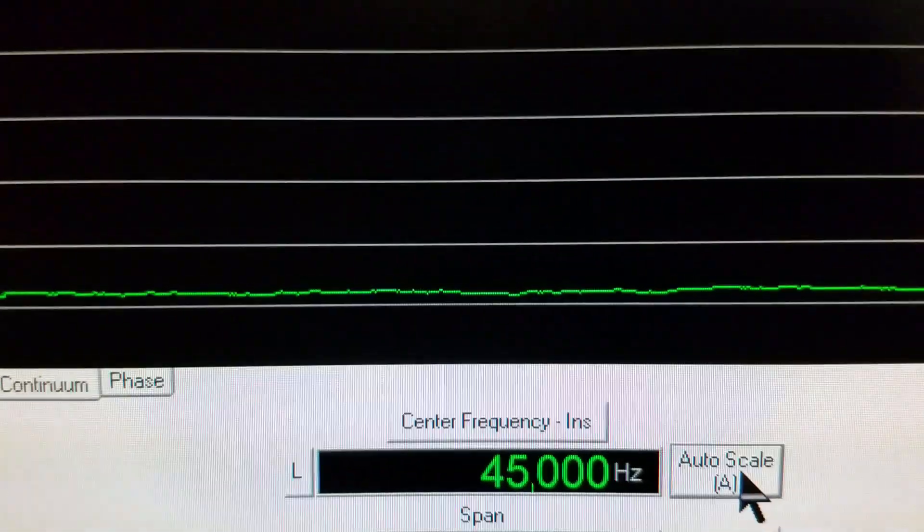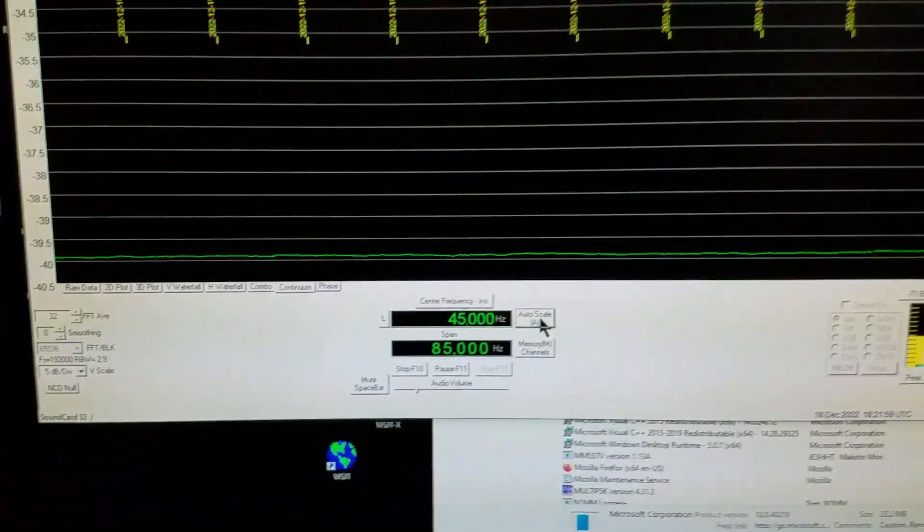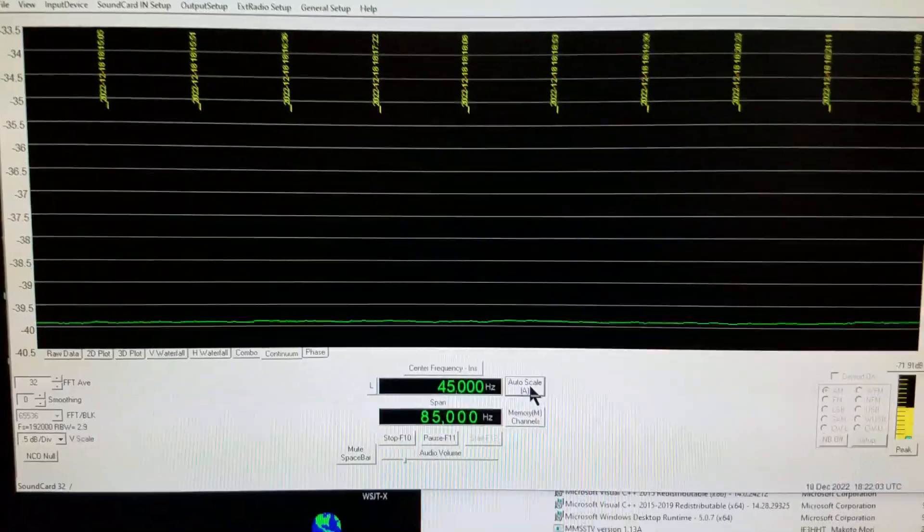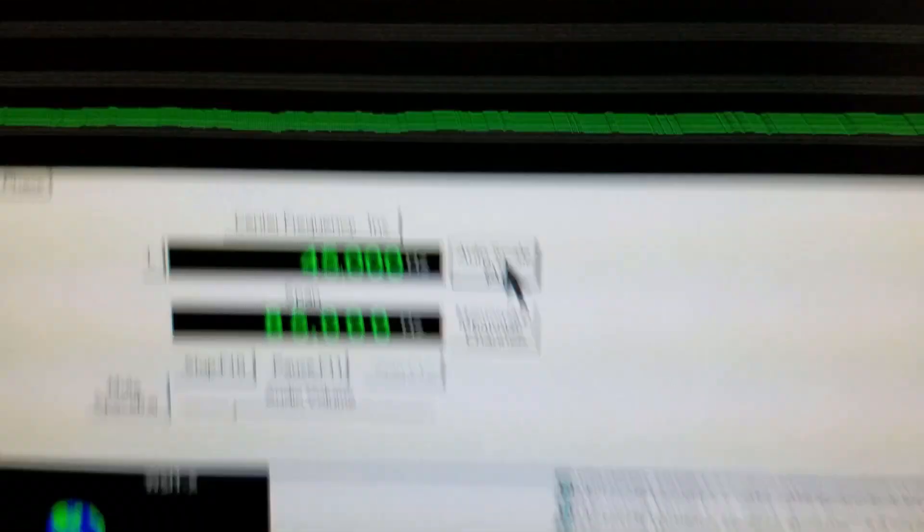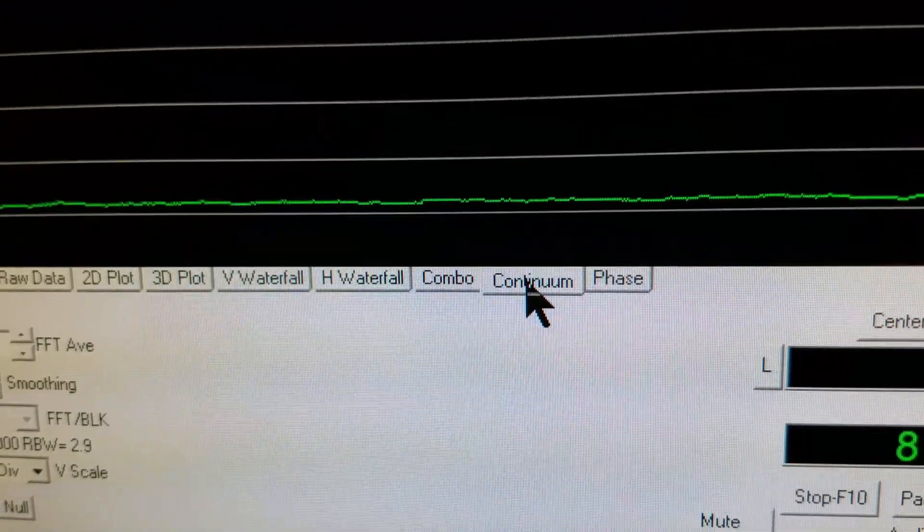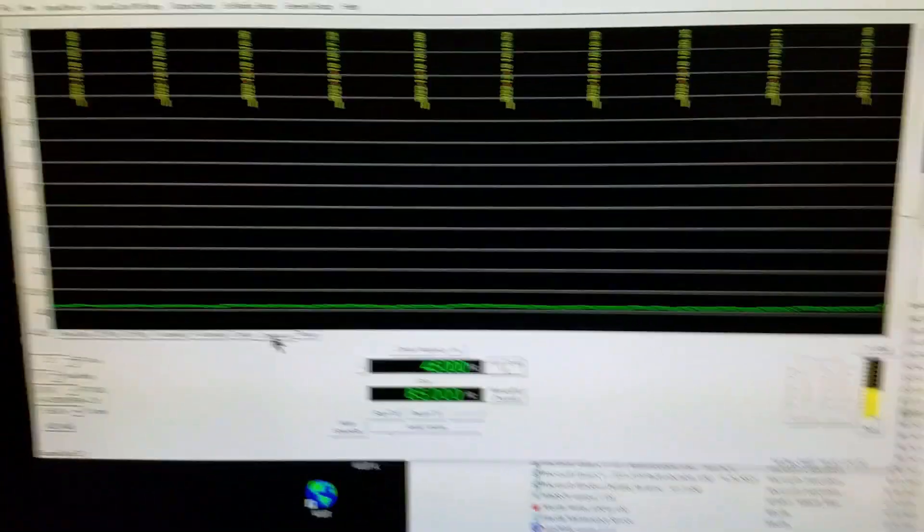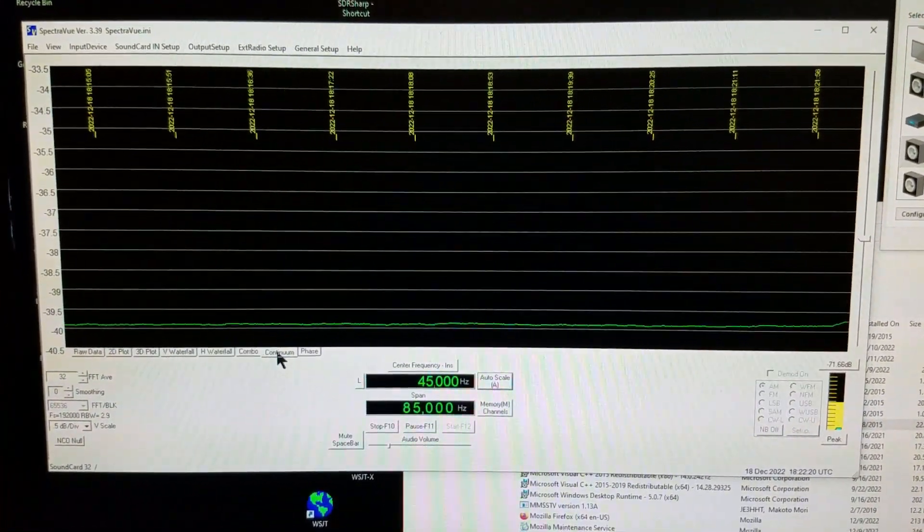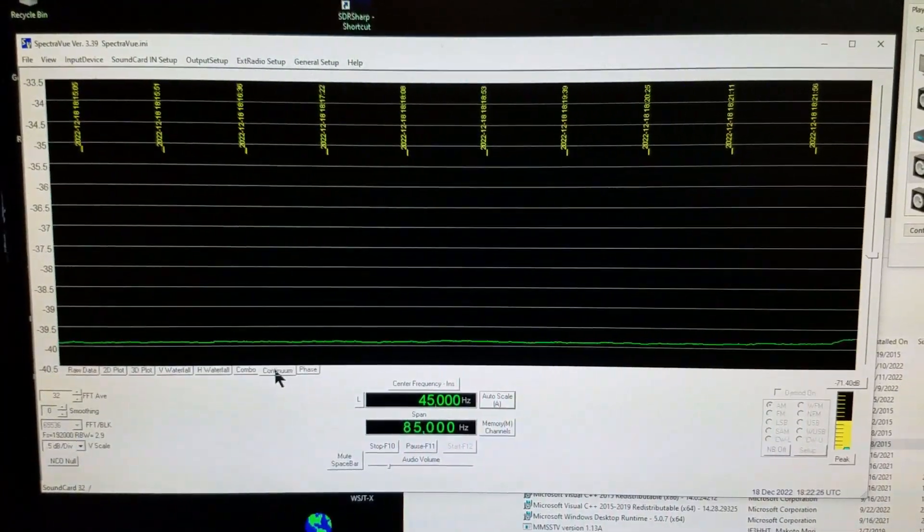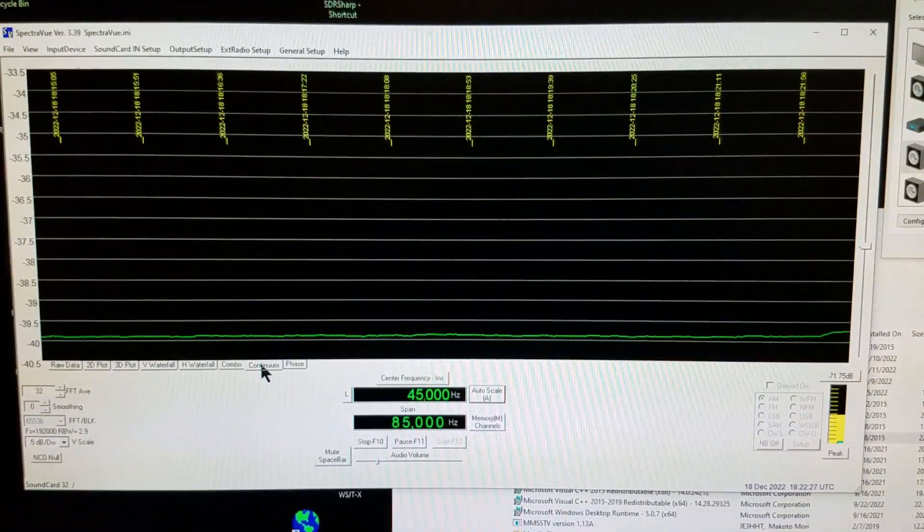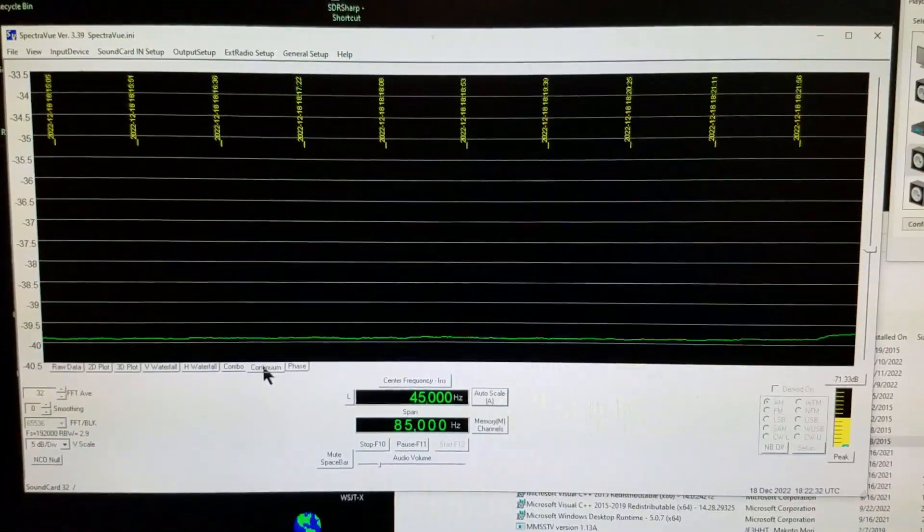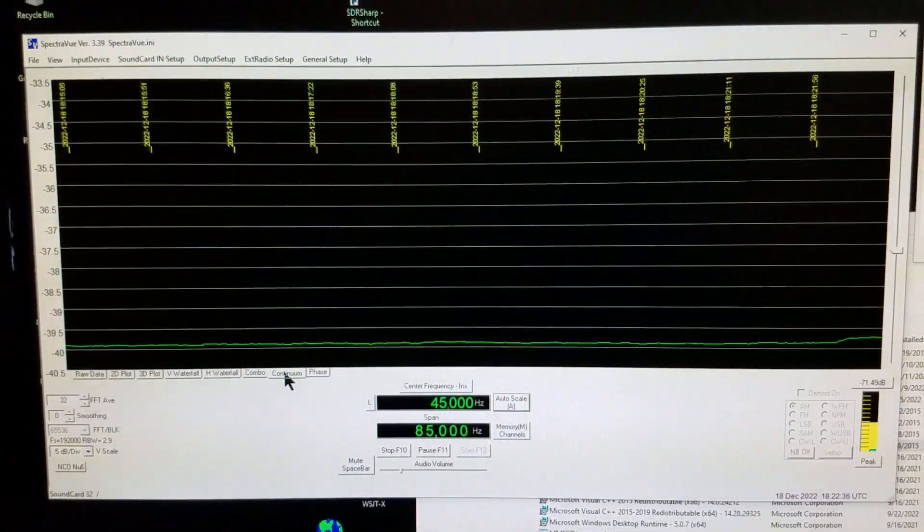Do that on cold sky and adjust it so the line, whatever color you have (white is the default, I've changed it to green) is down near the bottom of the display. Then whatever you measure, be it sun noise or ground or whatever, will be a higher reading. Make sure you're in continuum mode. Just click on this continuum tab to get this type of display in SpectraVue. That's how the system works.